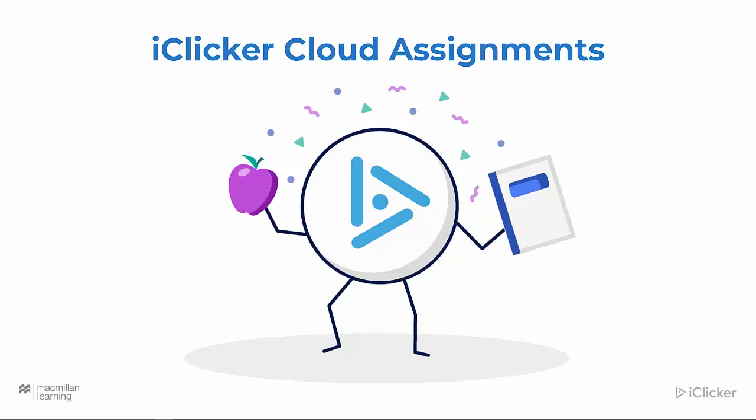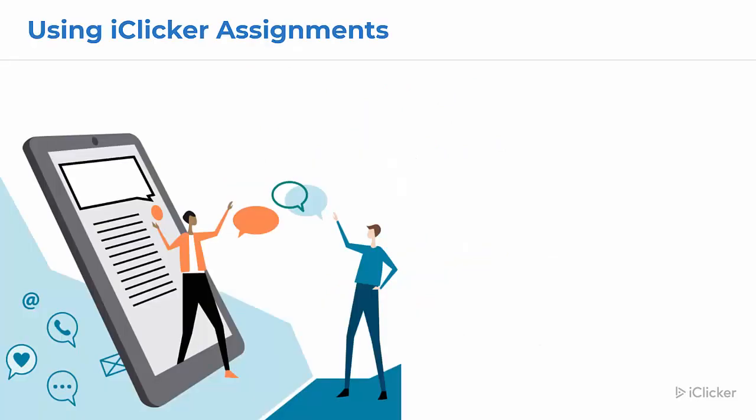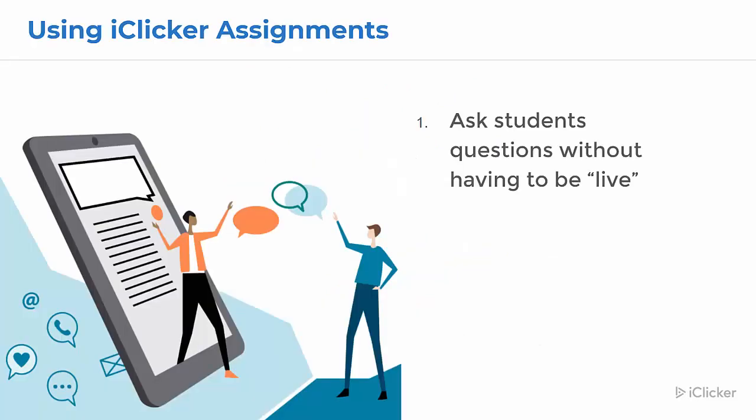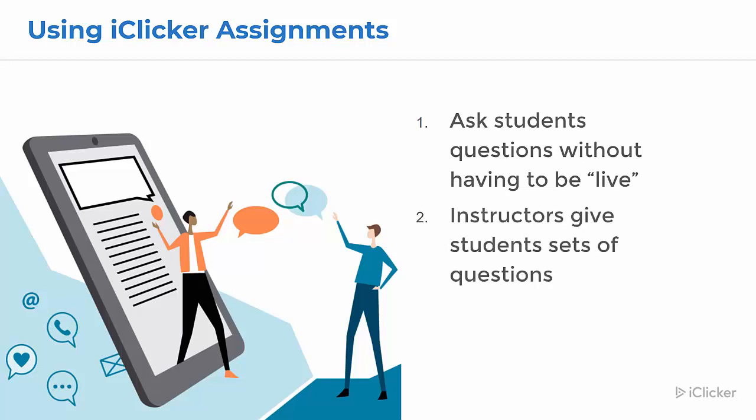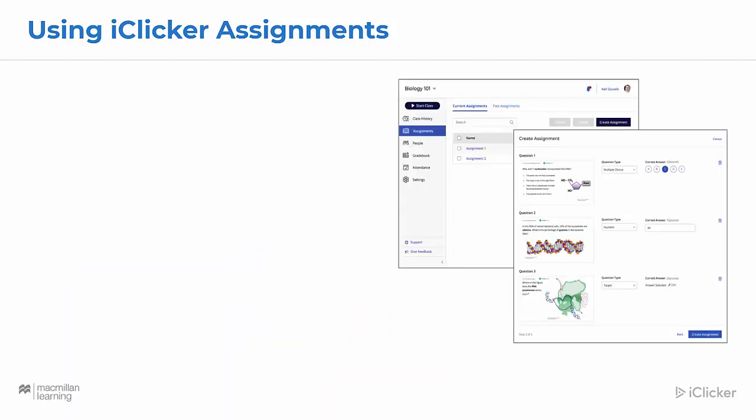Welcome to iClicker. In this video, I'm going to show you how to set up and use iClicker Cloud Assignments. With iClicker Cloud Assignments, you can ask students questions without having to be live. Instructors give students a set of questions, and students answer at their own pace. Using iClicker Assignments is easy.